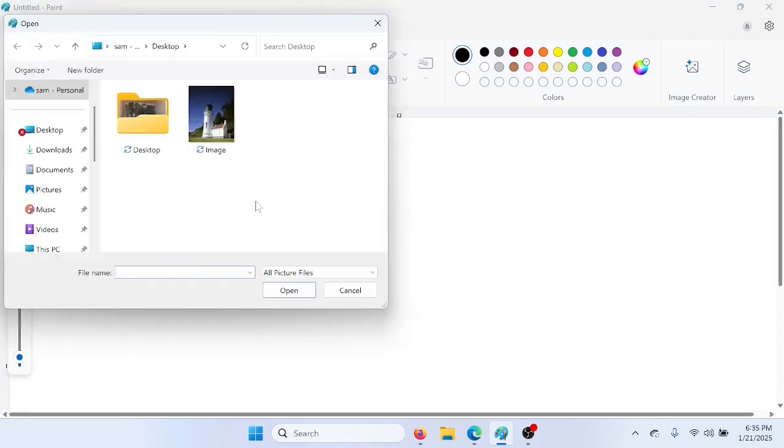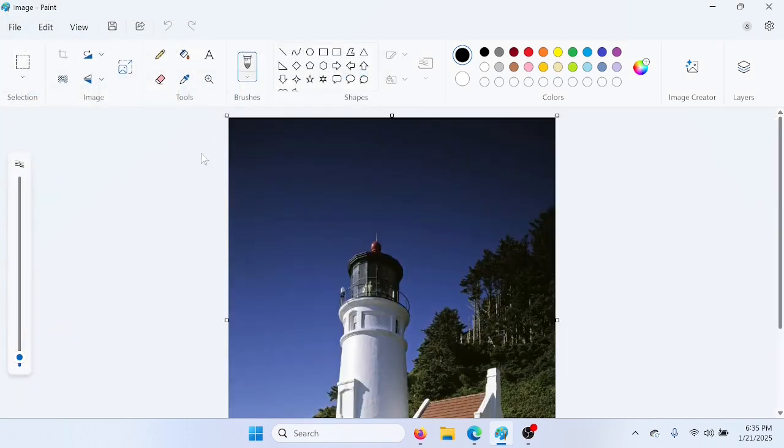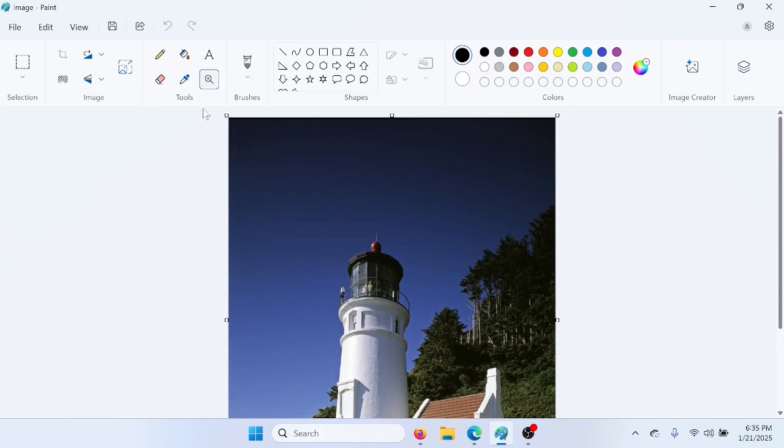I'm going to select this photo right here. The next thing you need to do is click on the Magnifier tool. Now right-click on the photo until it's in full view to make it manageable.